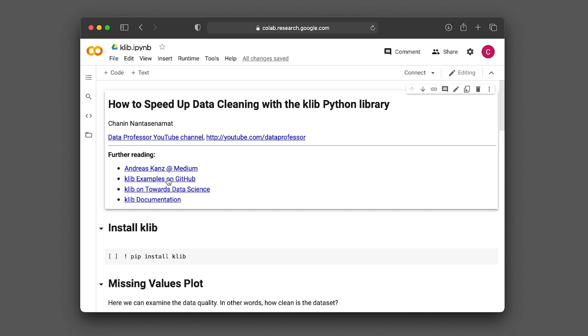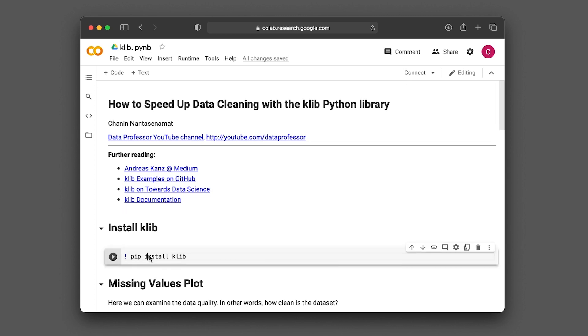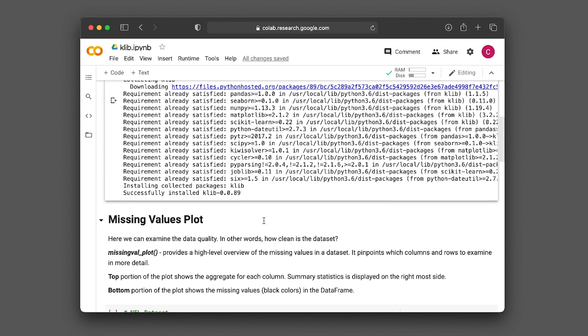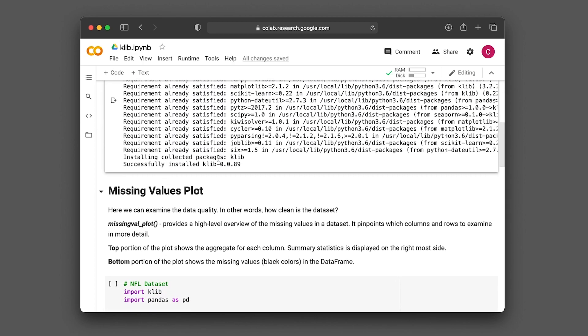Okay, so let's take a look further. Let's start by installing the Klib library. It's a simple pip install klib, K-L-I-B. All right, and now it's installed.